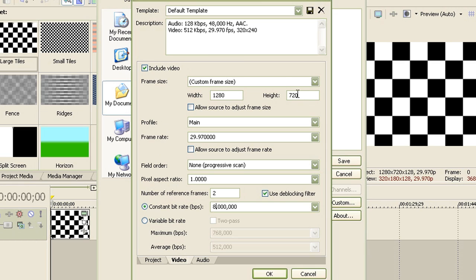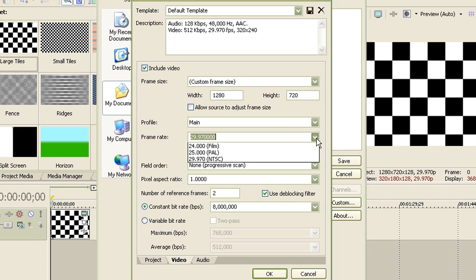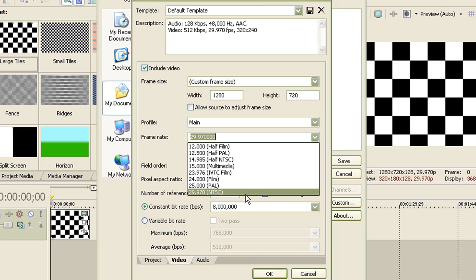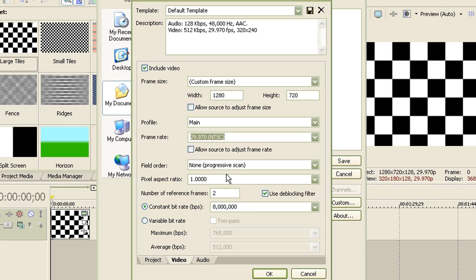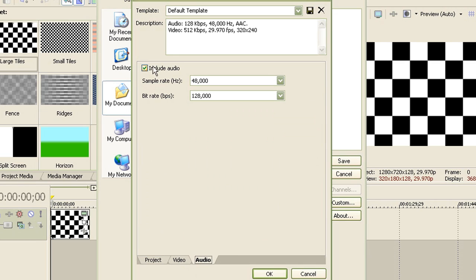Now, once you're done with that, custom frame size width 1280 by 720 pixels, profile main, frame rate 29.970 NTSC, field order none progressive scan, aspect ratio 1.00, number of reference frames 2, constant bit rate 8 million. And yeah, that's the options for the video tab.